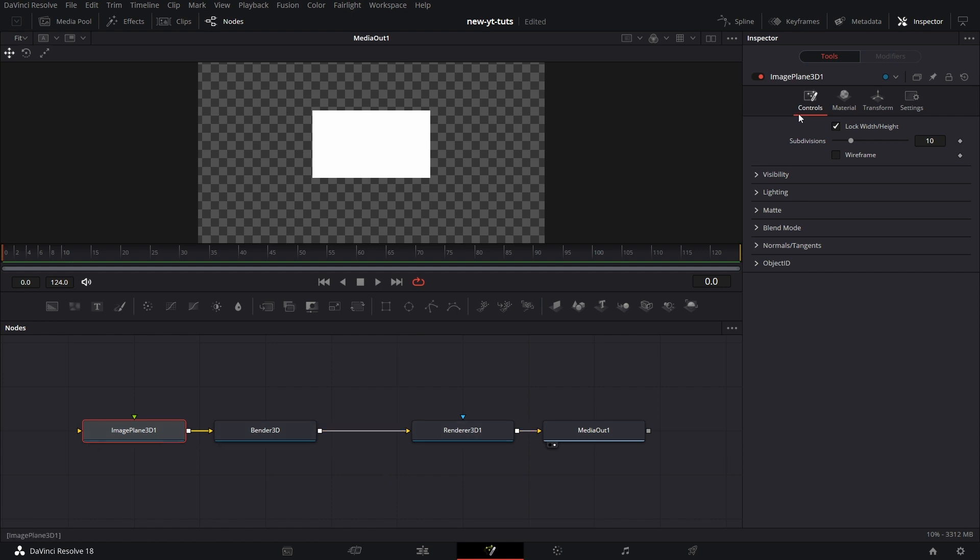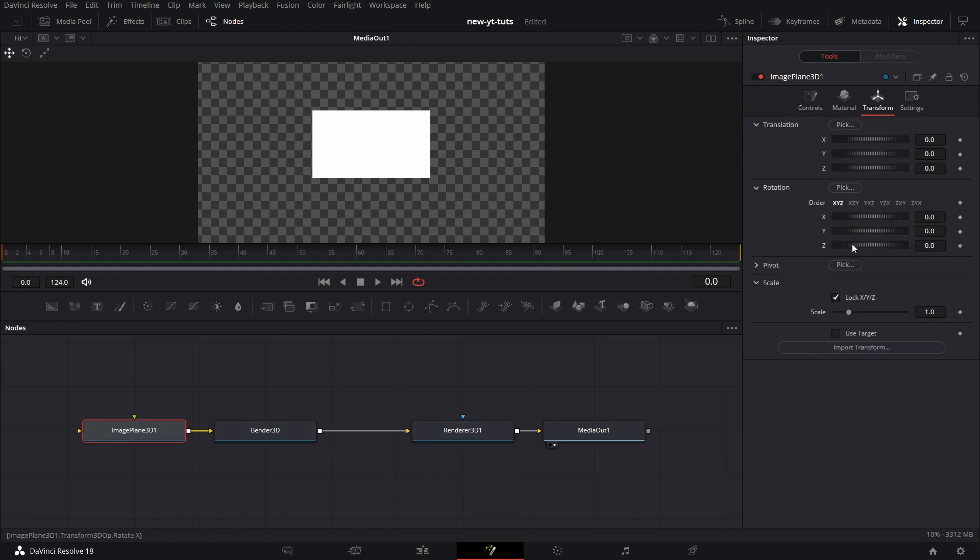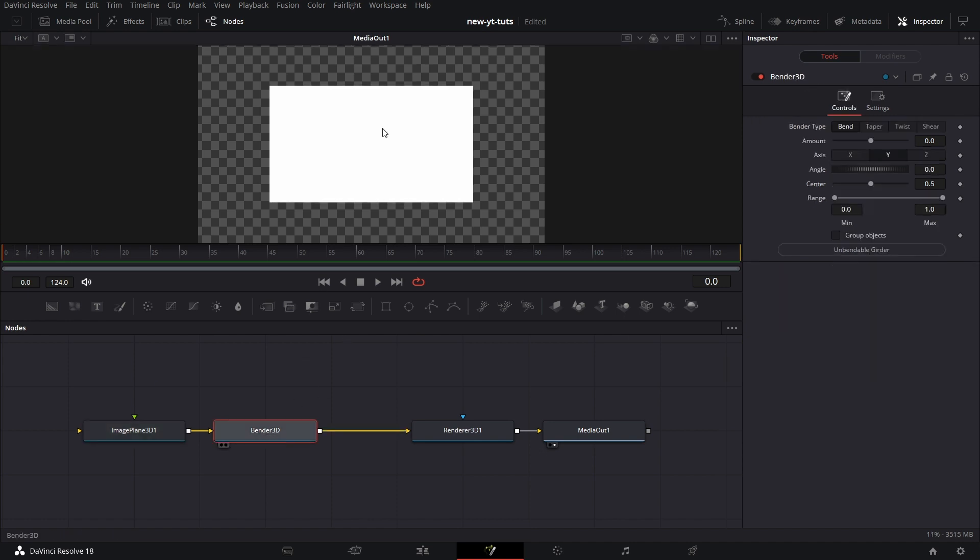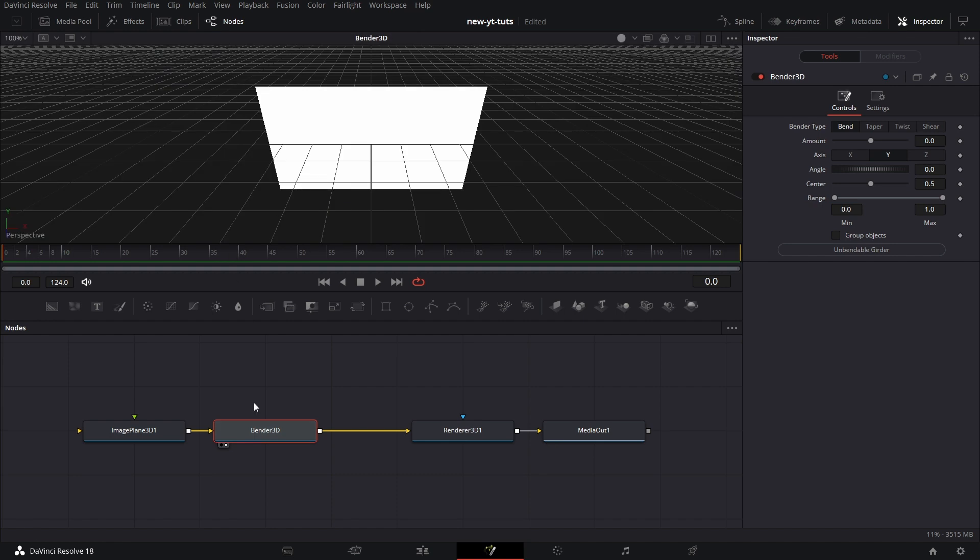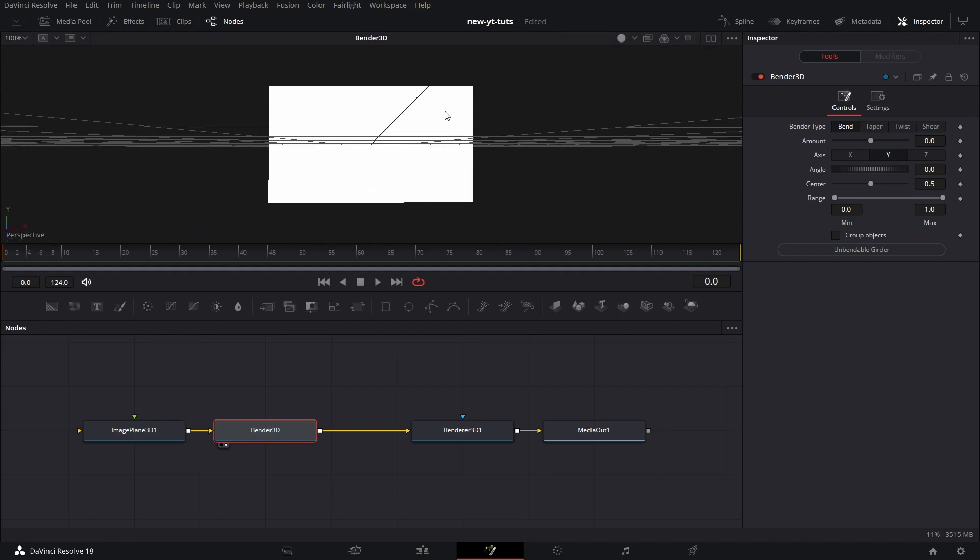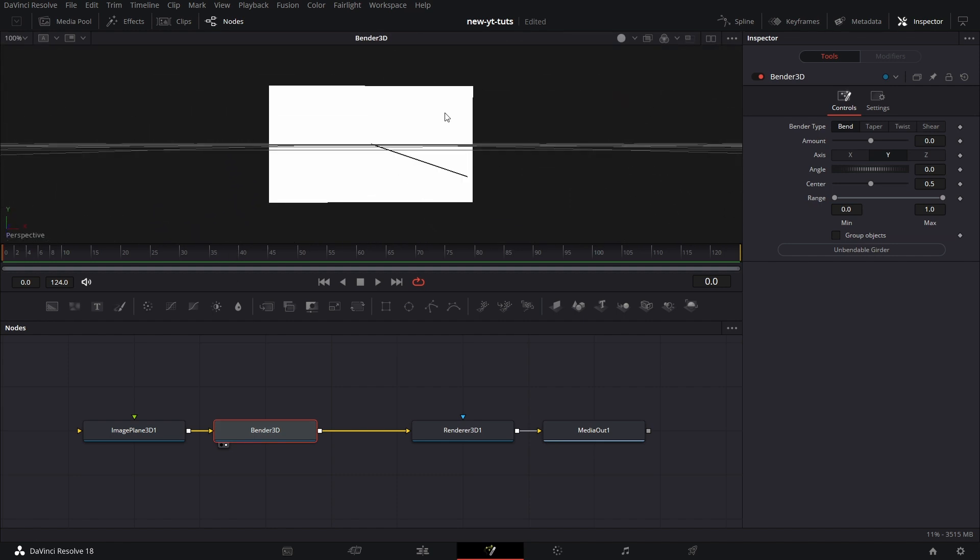Now for the image plane, let's just increase the scale a bit. And let's click on Bender 3D and drag that to the viewer. You see the view there? Cool. Now let's check the settings for Bender 3D.